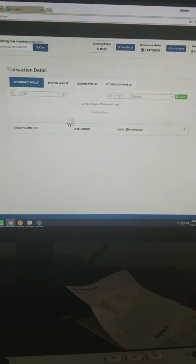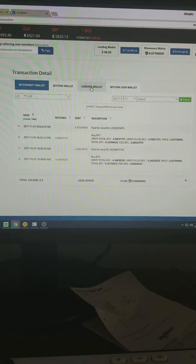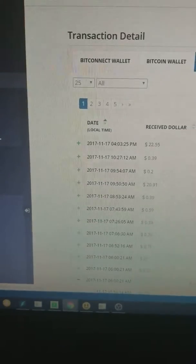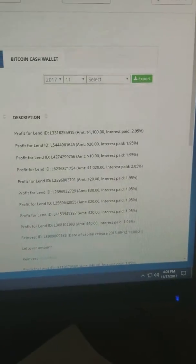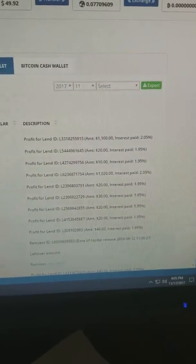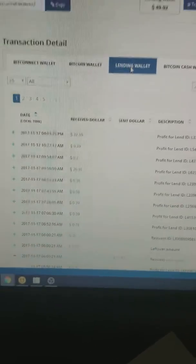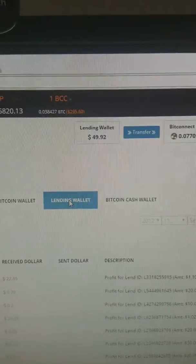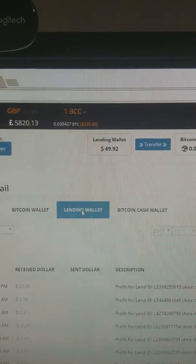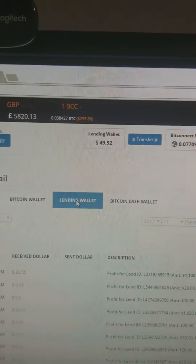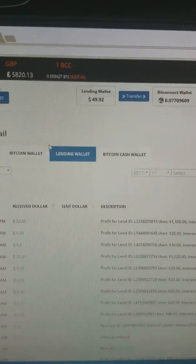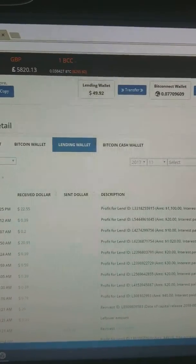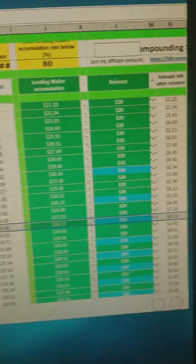Those are my payouts from my reinvestments today. So by the end of tonight, that should be about over $50, and I can do my reinvest at $50 and keep going.